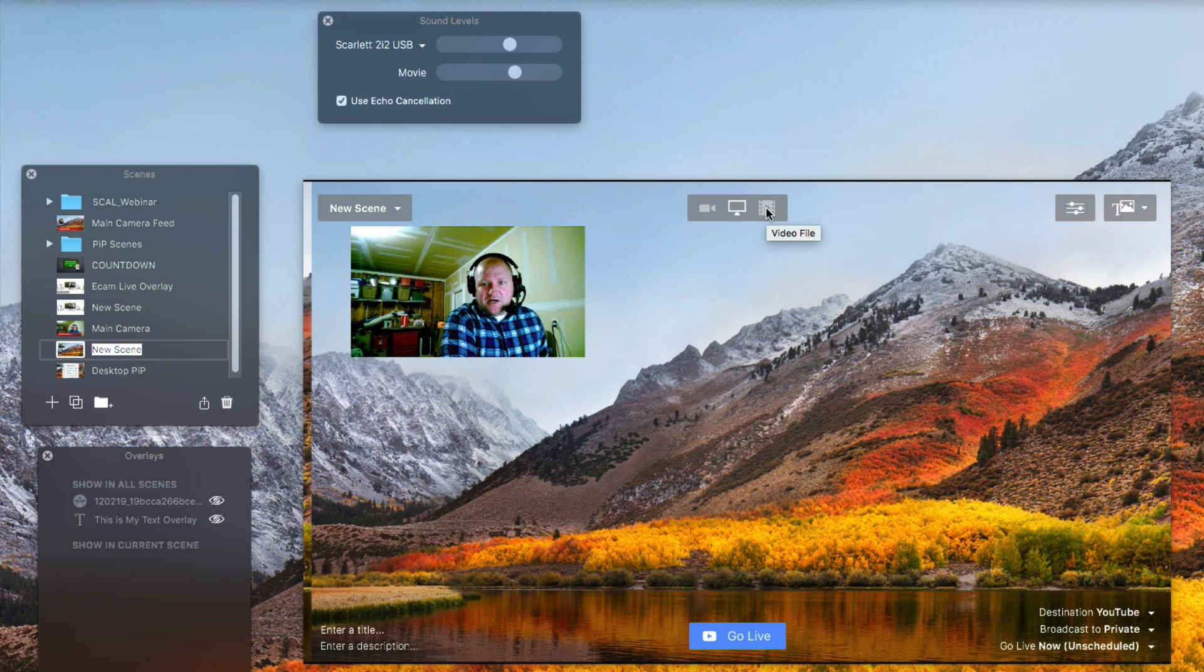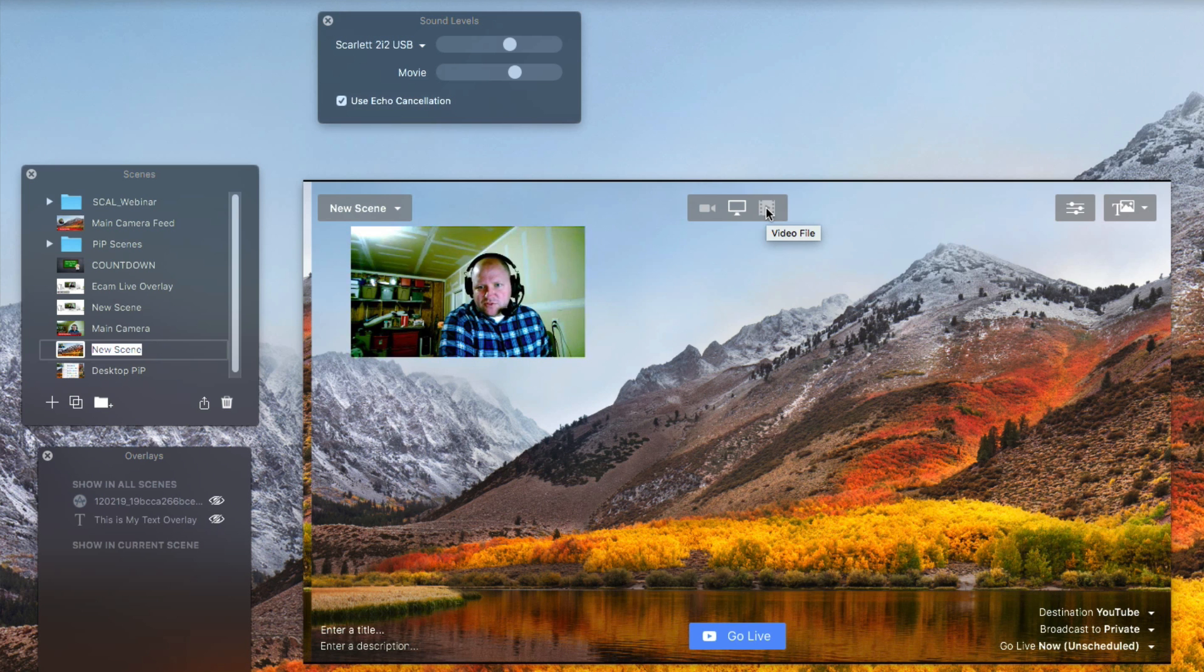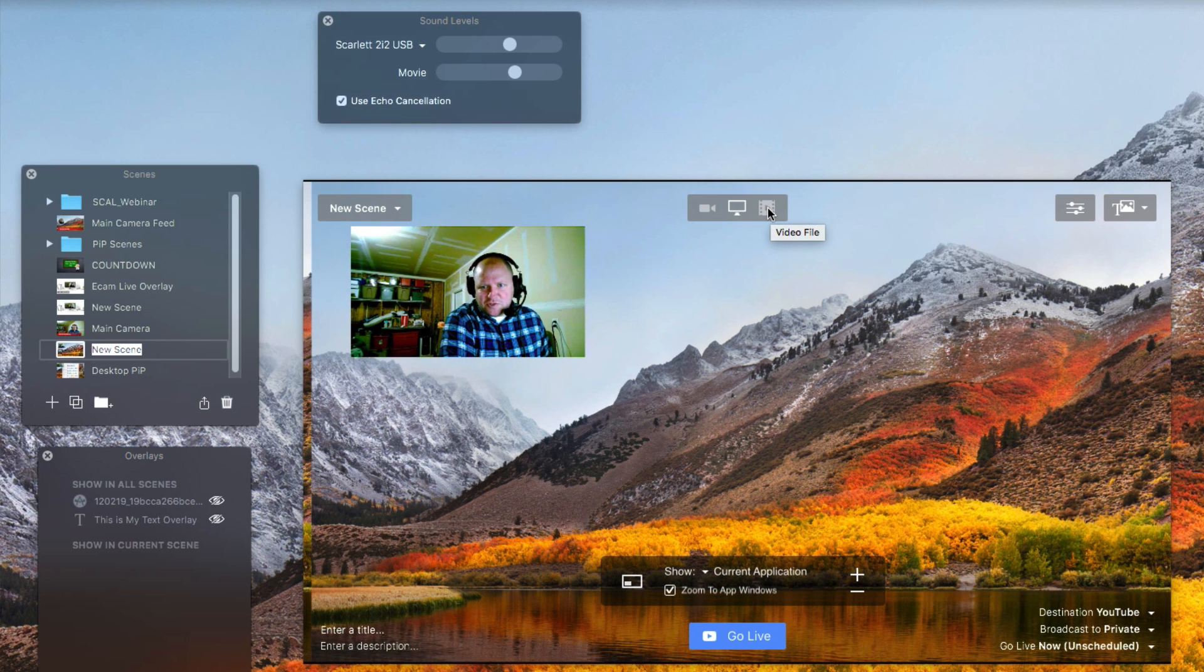Whenever you're having a scene created and you plan on playing a video that maybe doesn't have any audio, so let me go ahead and demonstrate that with the picture-in-picture.